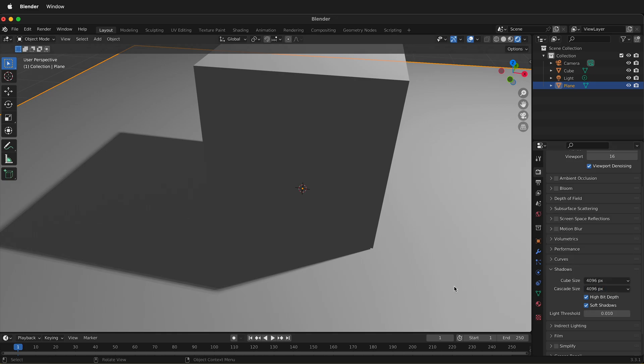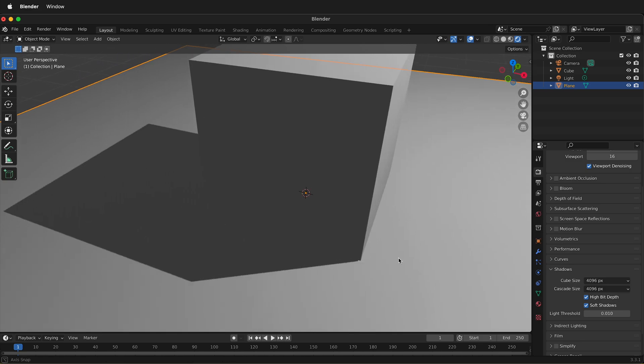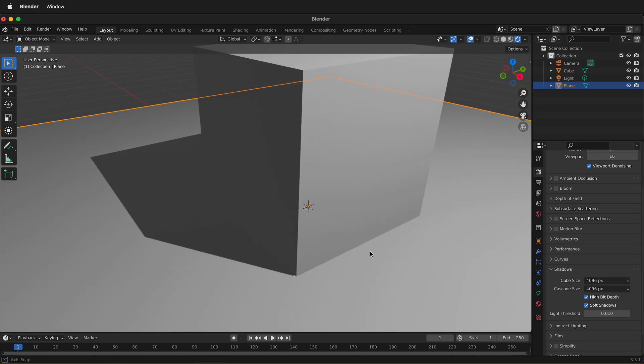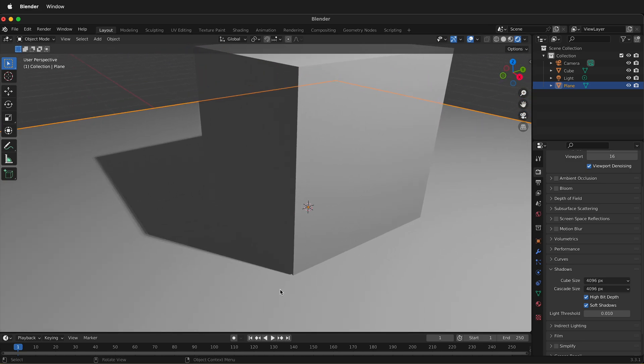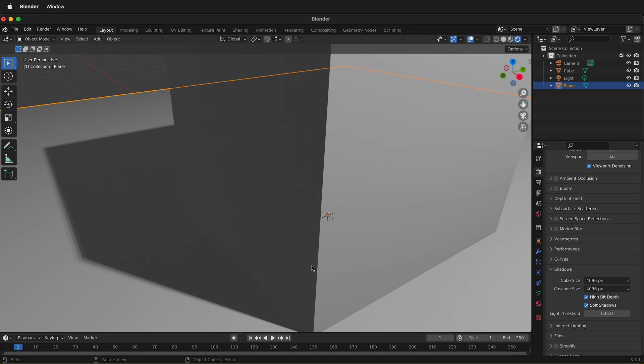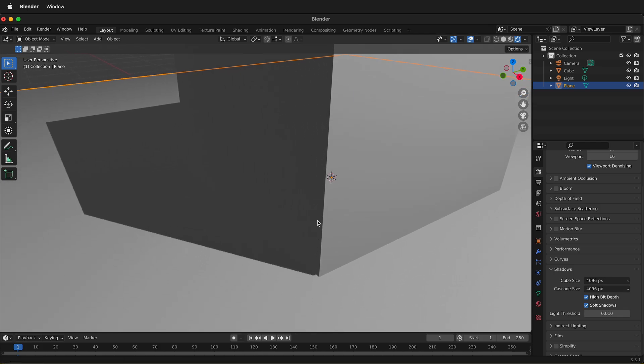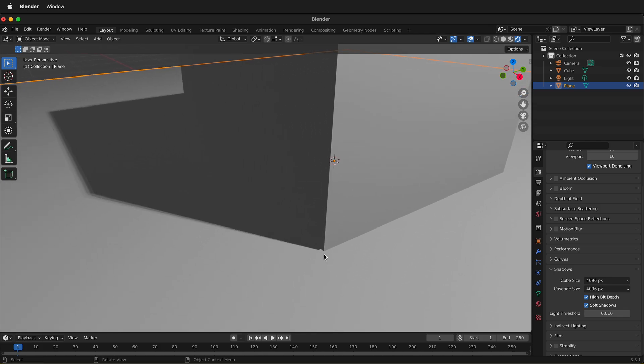If we click high bit depth, that improves the shadows even more. Now we have pretty nice looking shadows, but if you look right down here at the corner of the box, it still isn't touching right on the bottom.